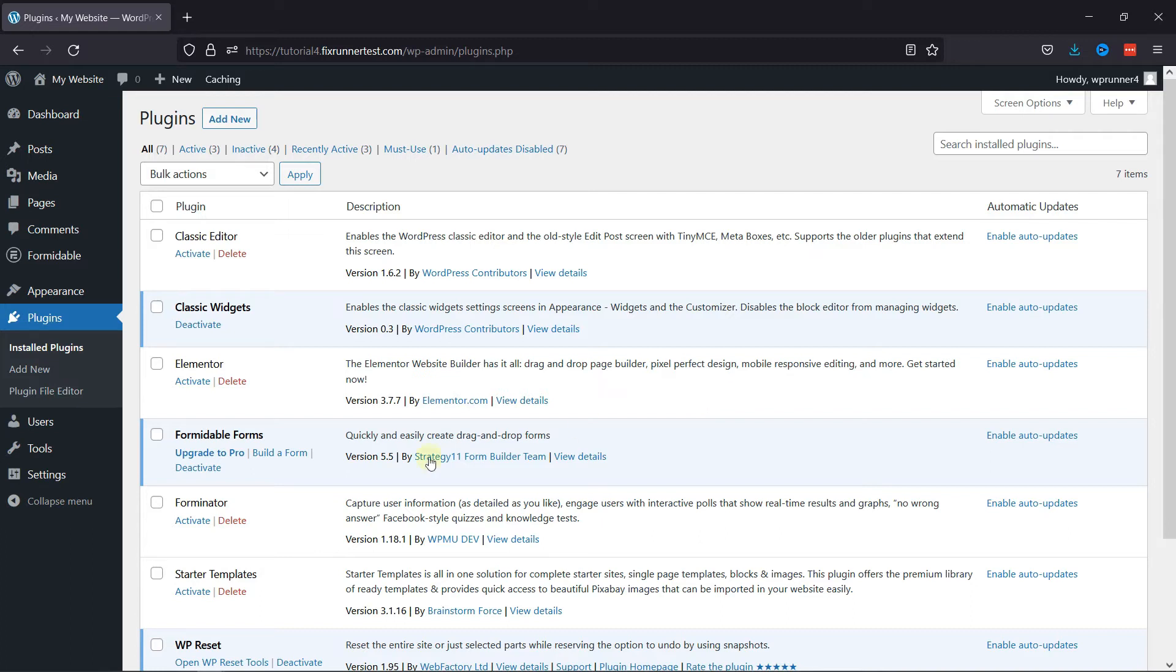Now, if you want to learn how to install plugins in WordPress, we have a video where you can learn that as well. I'll link it in the description below, or you can also click on the eye icon on the top right corner of your screen to view the video.